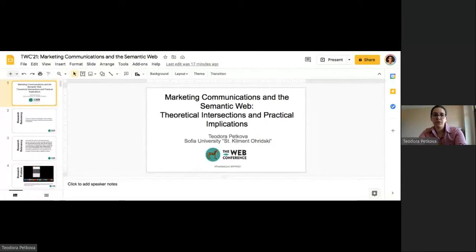Hi, my name is Theodora and I'm a PhD student at Sofia University. My research is related to how organizations and brands engage with people on the web through marketing communications. Today, I want to present a part of my research which is related to the intersections between marketing communications and the semantic web.